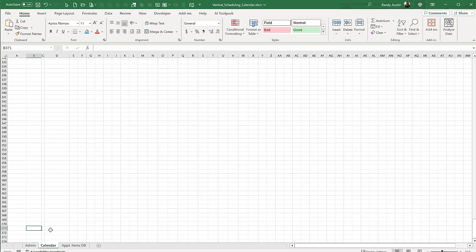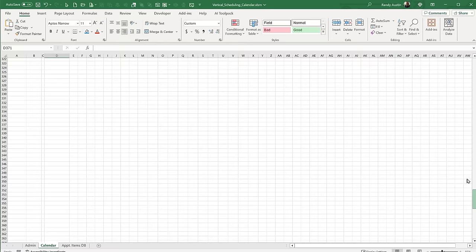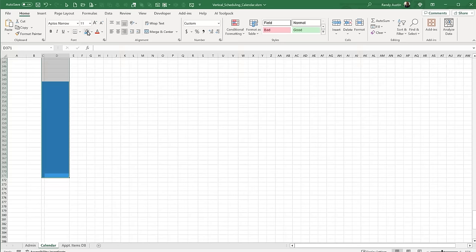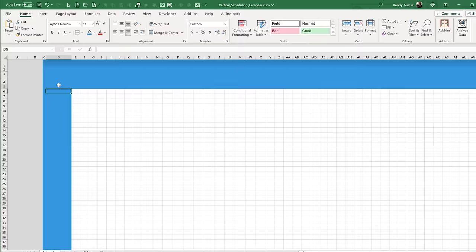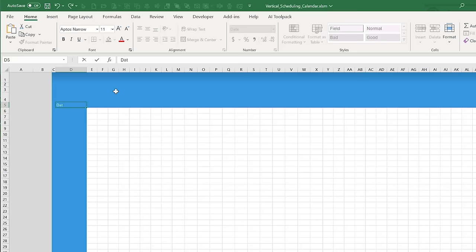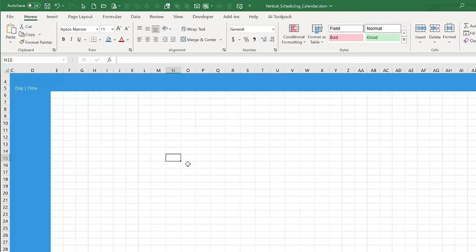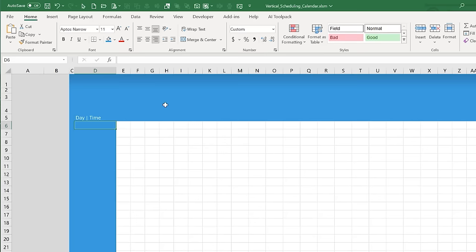Row two will be a spacer, row three will take our form fields. The first field is for the appointment item — the name of the appointment. Notice that G3 through J3 has already been merged and centered. Skipping one as a spacer, the next merged cell is for the appointment date. Then we also want to know the appointment time, followed by the duration — how long the appointment will take.